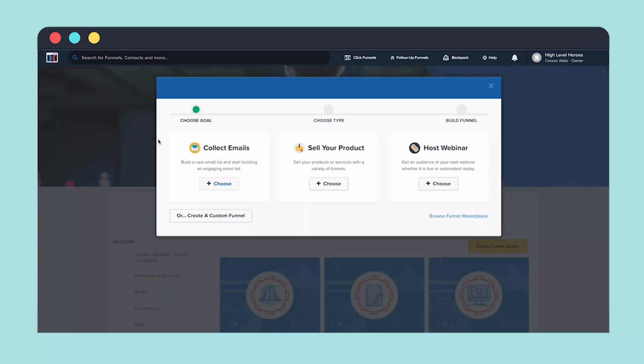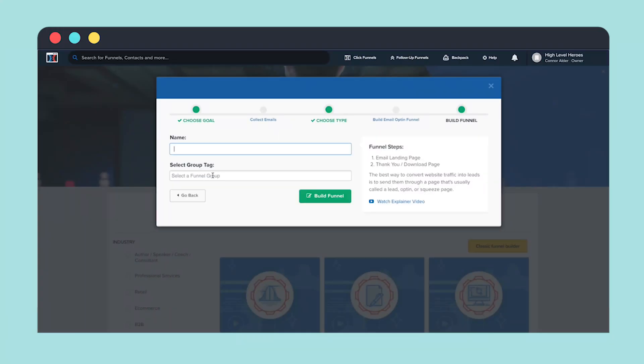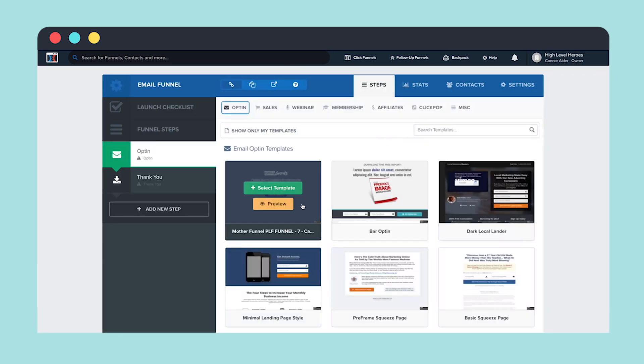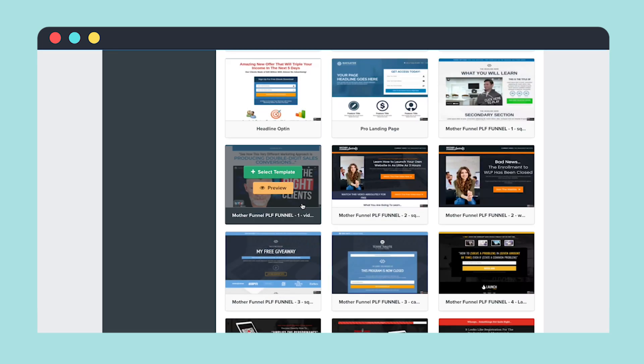GoHighLevel probably wins the diversity competition, but how do the funnel builders from each software compare? Some of the things I liked about the ClickFunnels Funnel Builder is that it gives you a really guided funnel building experience. There are templates that you can choose from, which really helps you get started right off the bat, and you can even buy some from the marketplace. So this is really good for beginners, but probably not the best once you get going.